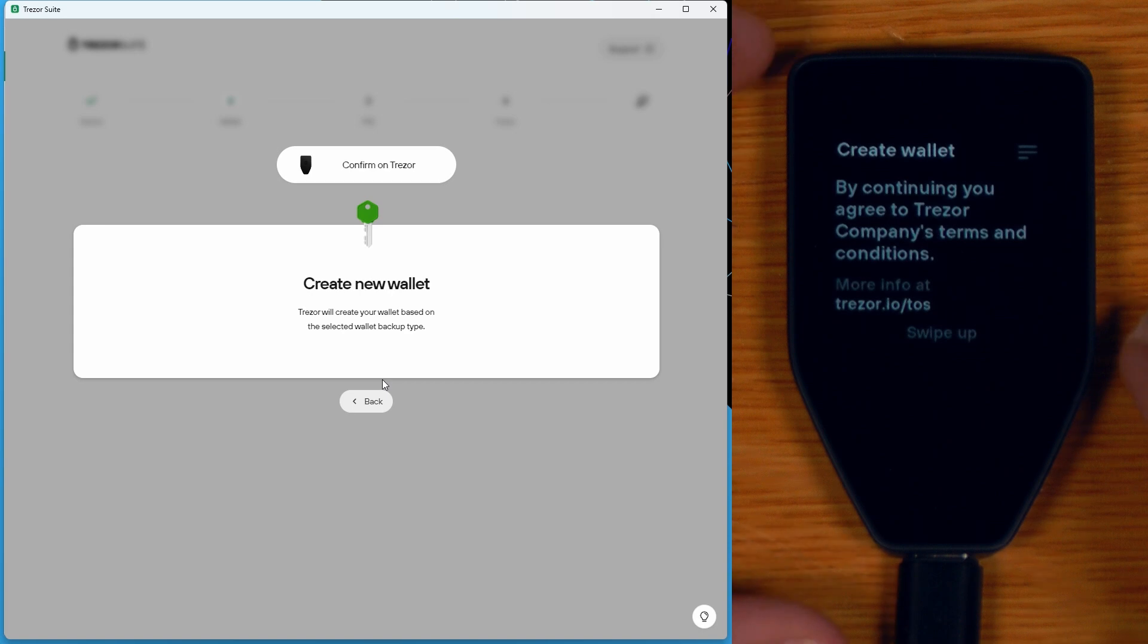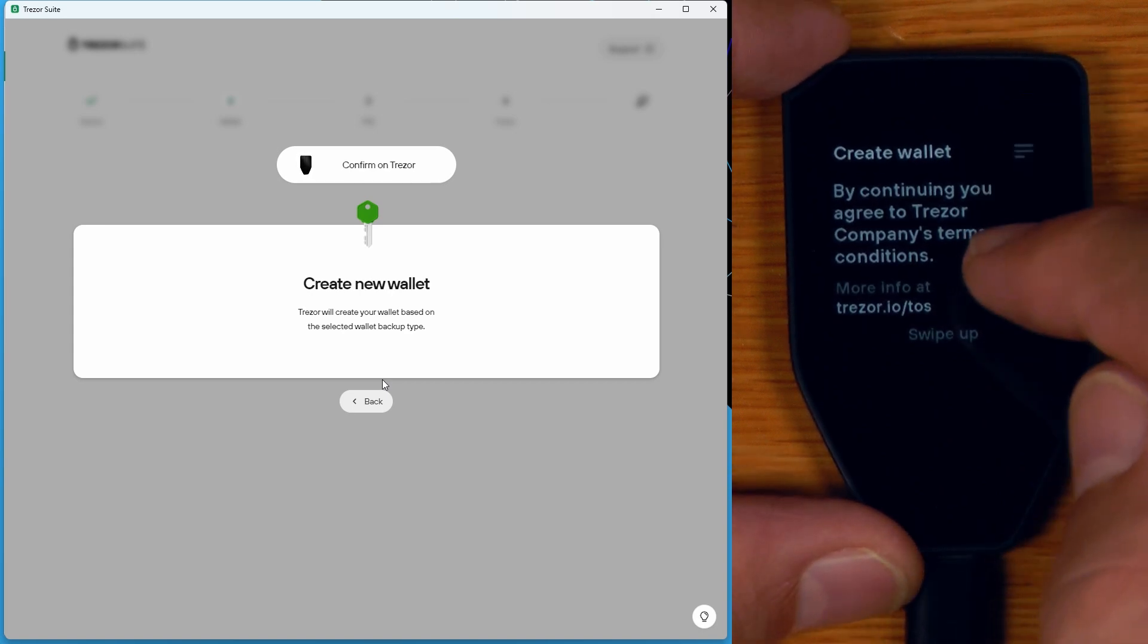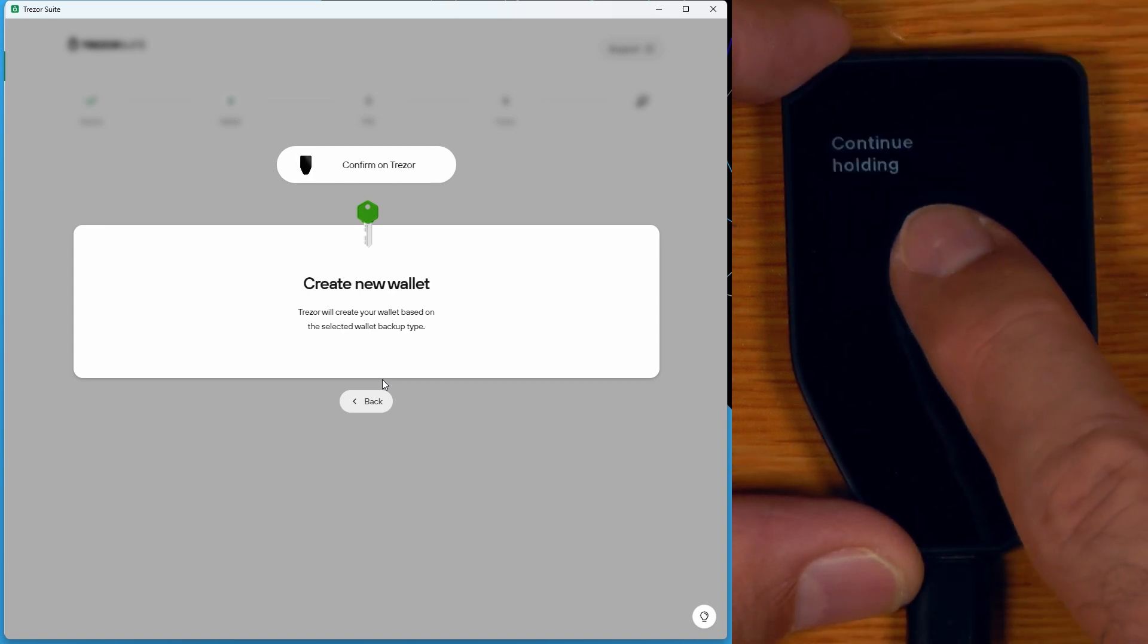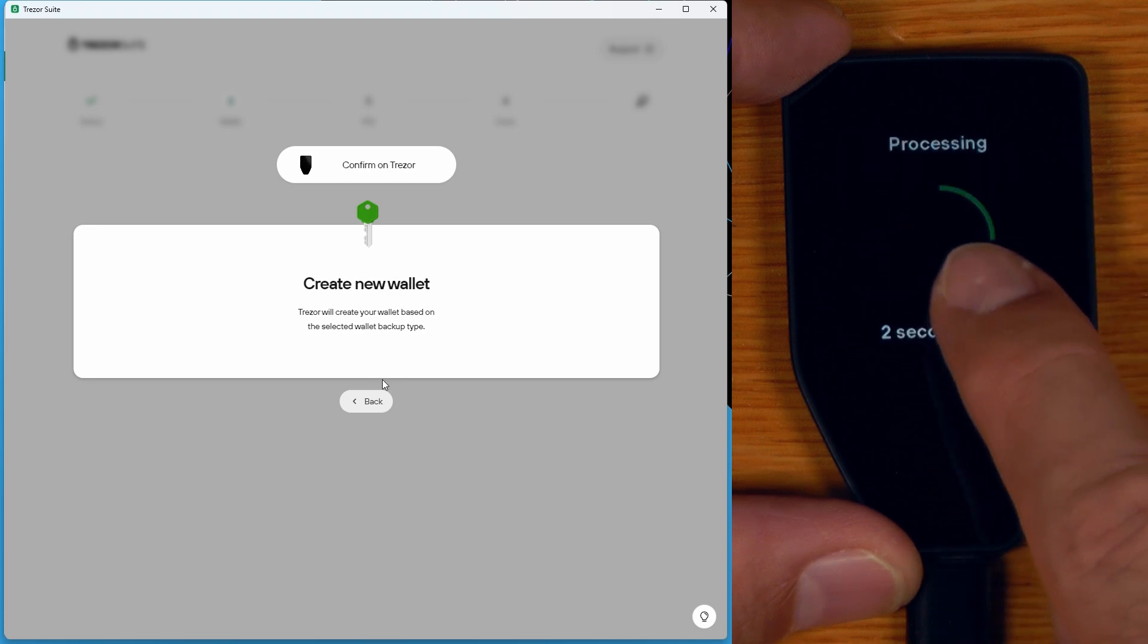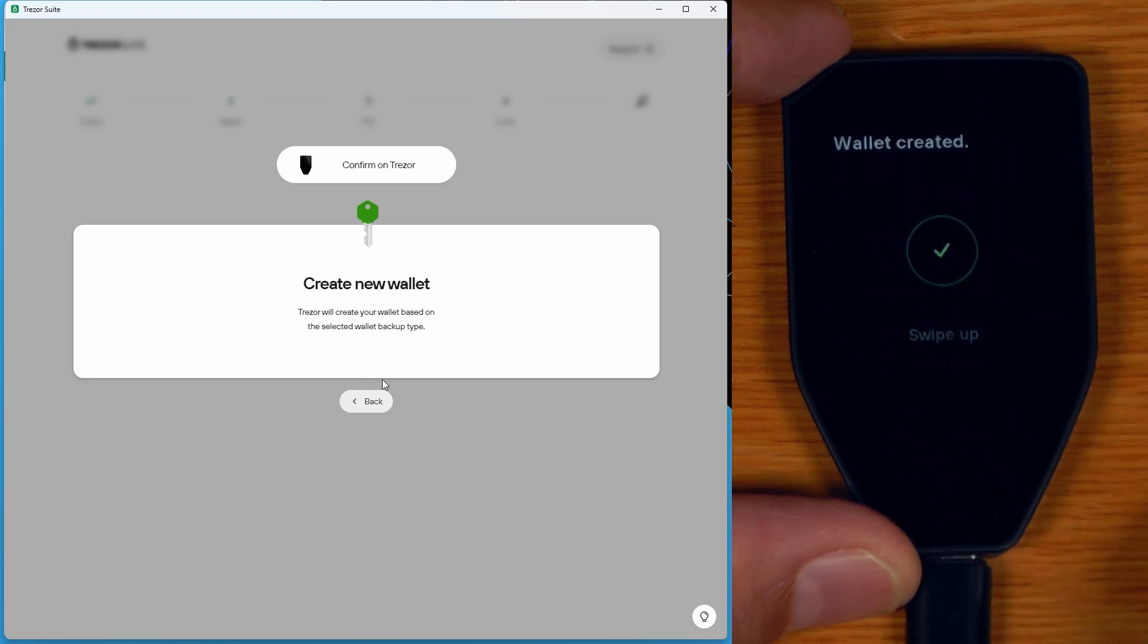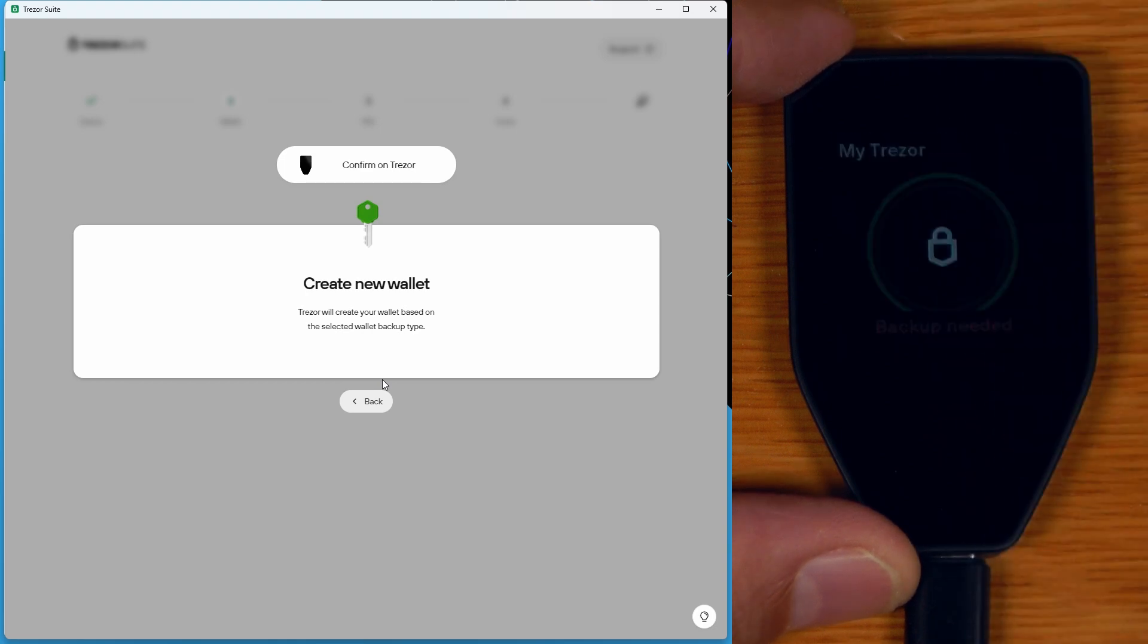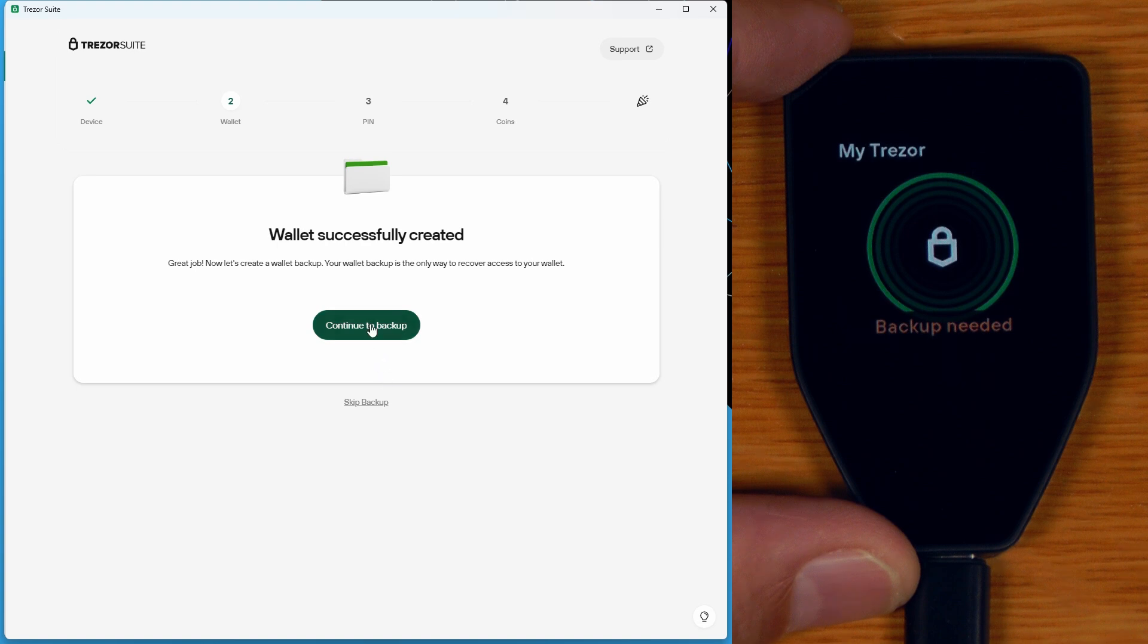Then we have to accept our terms over here on the Trezor. So I'll swipe up, hold to confirm. Oh, you can feel it vibrating as you hold to confirm. That's a new feature on the Safe 5 as well. Wallet created. Swipe up. There you go. Backup needed. Wallet successfully created. So let's say continue to backup.